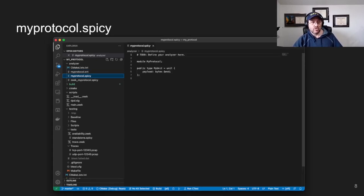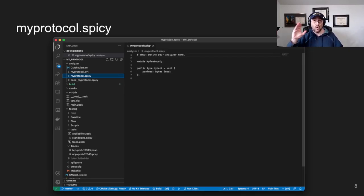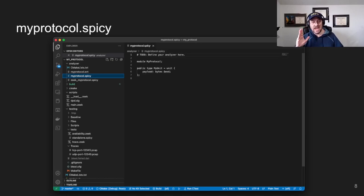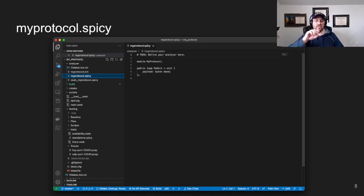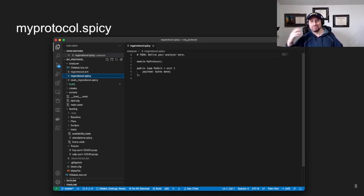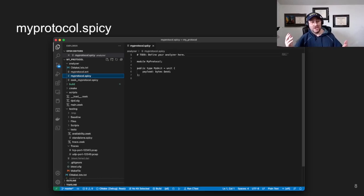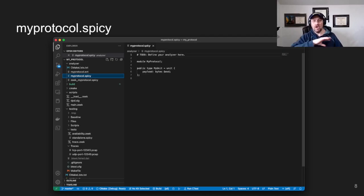Flipping over to my_protocol.spicy, there's just one unit. This is probably the most trivial unit you could have — it basically says eat up all the remaining bytes. EOD stands for 'end of data'. Nothing fancy: you get data, it puts everything into the payload variable all the way to the end.